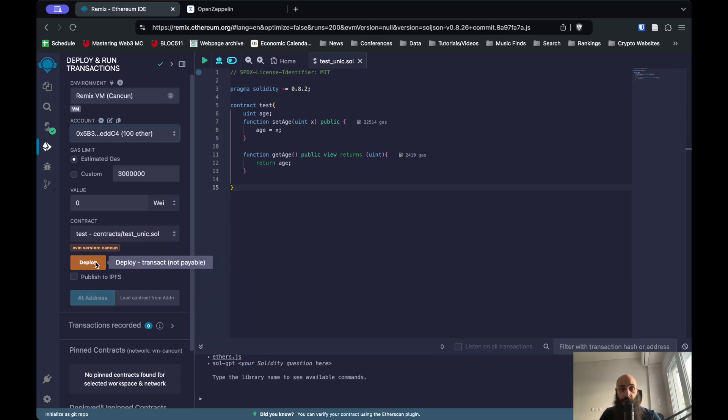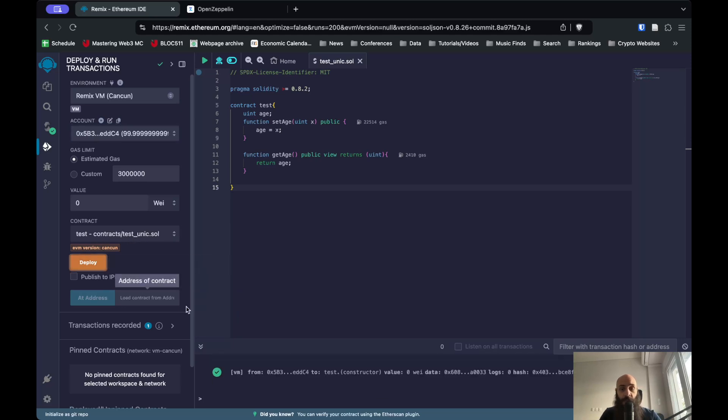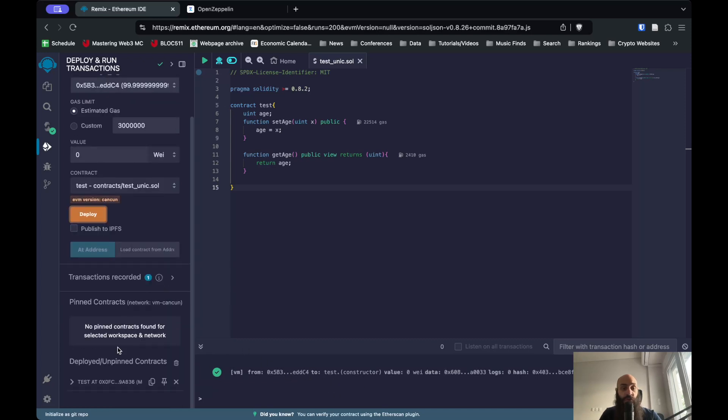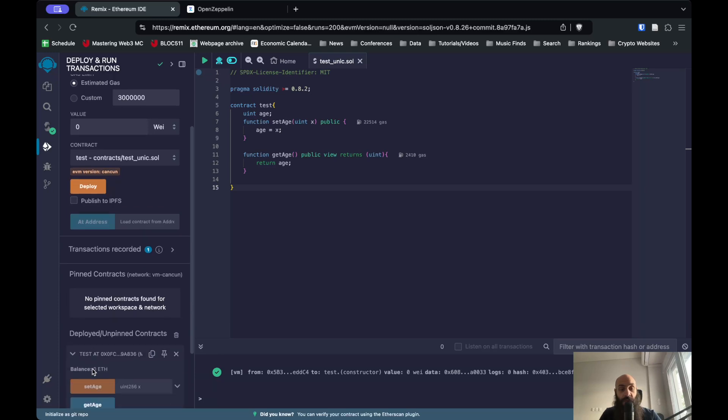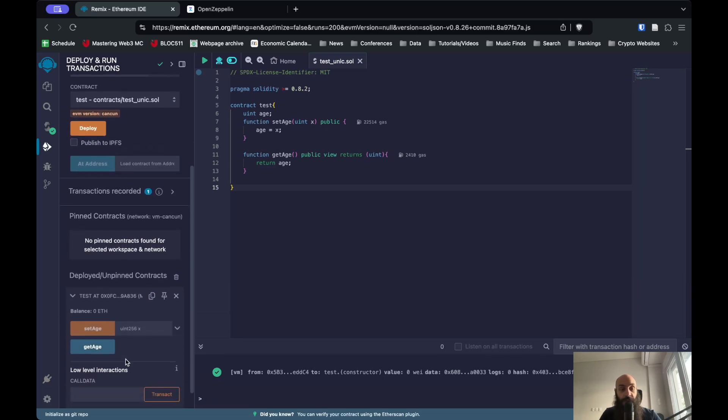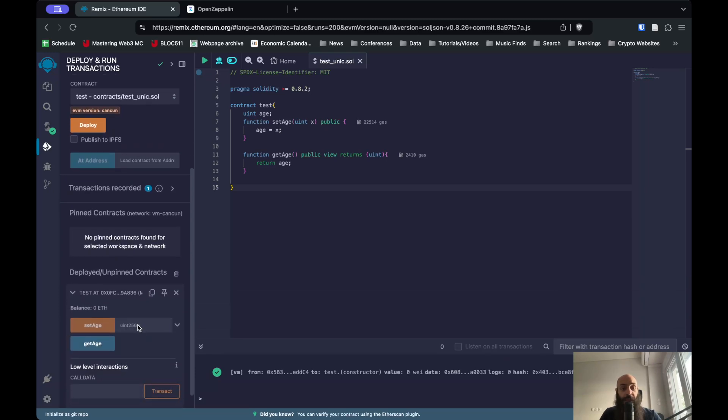I'm going to click deploy after I make sure that I'm deploying the correct contract. So I clicked on deploy. As you can see, this has been deployed. If I scroll down, I'll notice this new thing here that didn't exist before, which is our smart contract. It allows me to set age and get age.